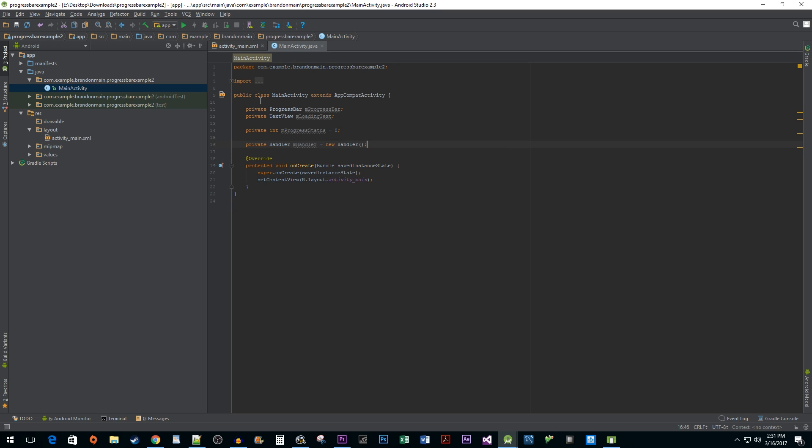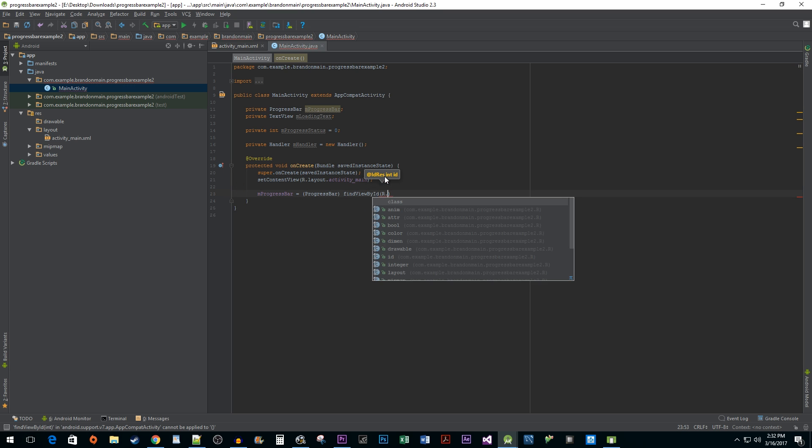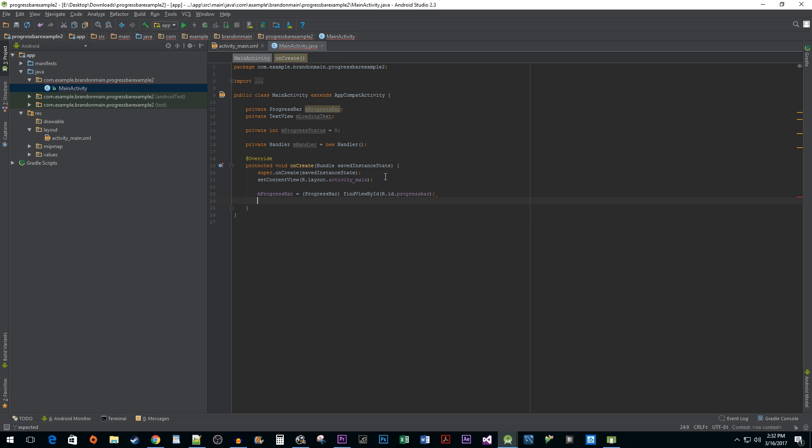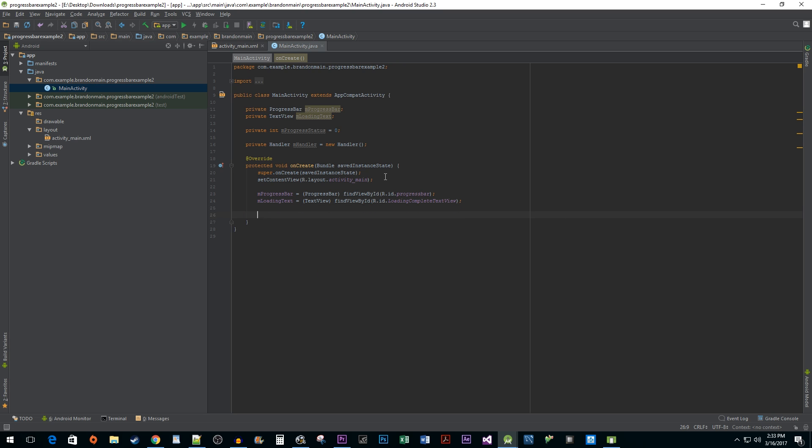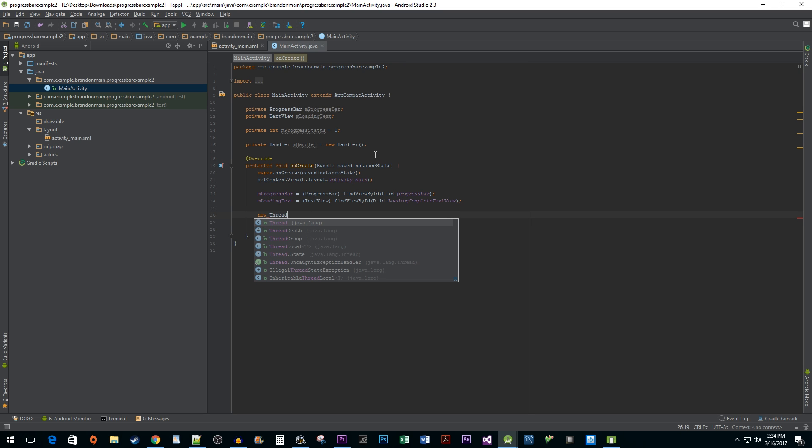Alright, we're finished with our class level code so let's move into the onCreate method. I'm going to connect up the XML elements for our progress bar and TextView with the variables we just declared above so that Android knows what we're working with. As I touched on earlier, we want to do our loading in a background thread. This allows us to process our loading simultaneously with whatever else is going on. We wouldn't want to load in the same thread as our UI because a loading process would block the UI thread potentially leading to unresponsive behavior or slowdown.